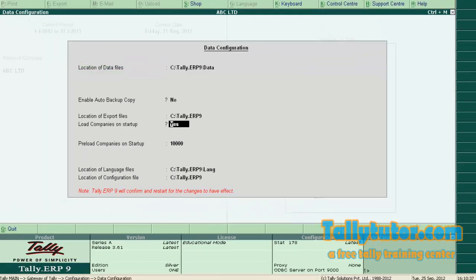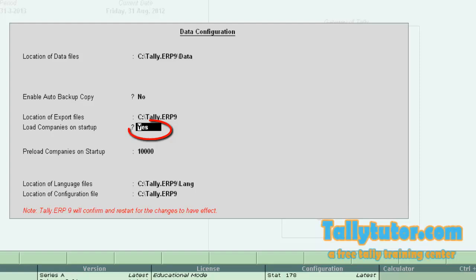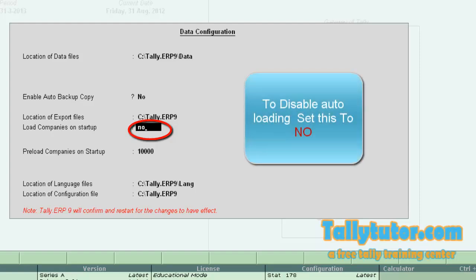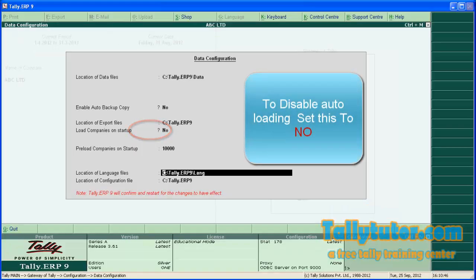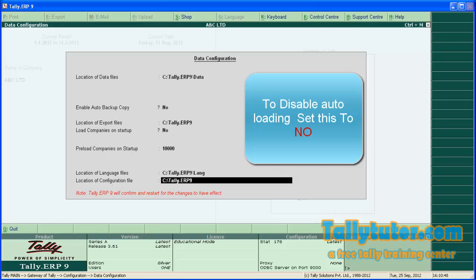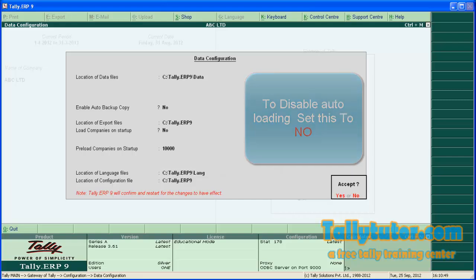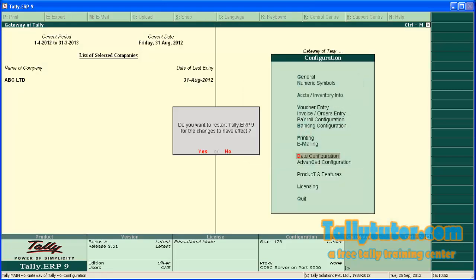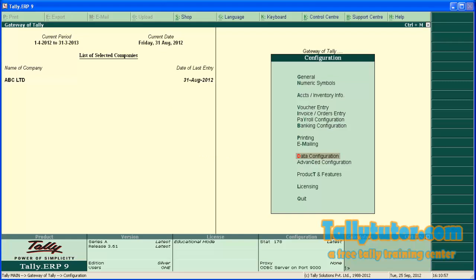Now we are going to go to 'Load companies on startup'. Make this to 'No' to disable automatic loading. Press enter and Tally will ask for confirmation. Press No.